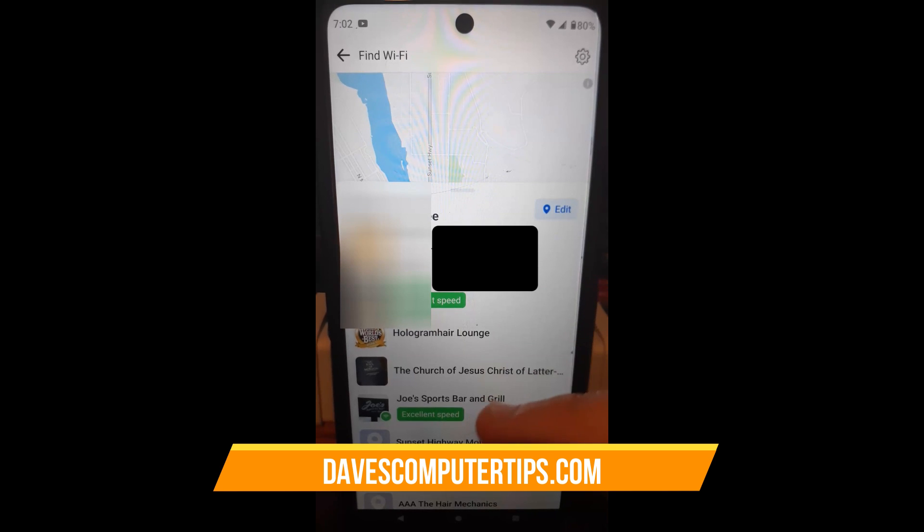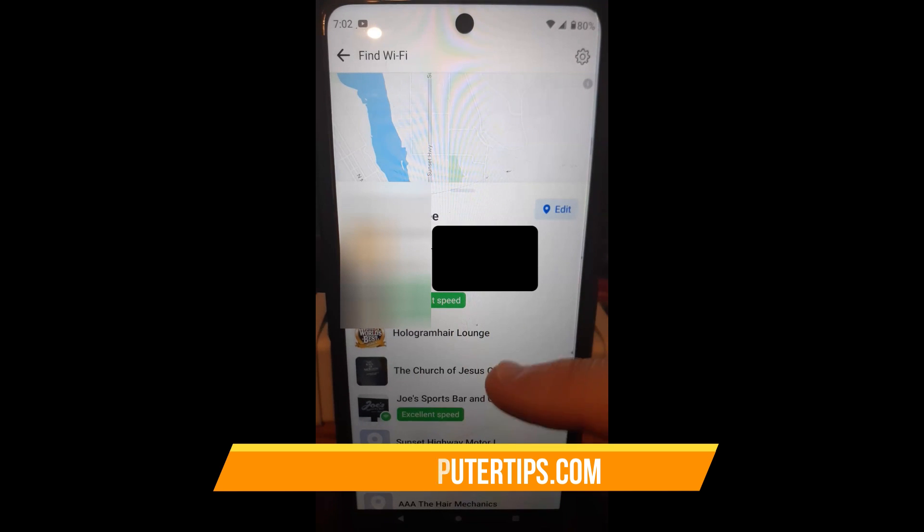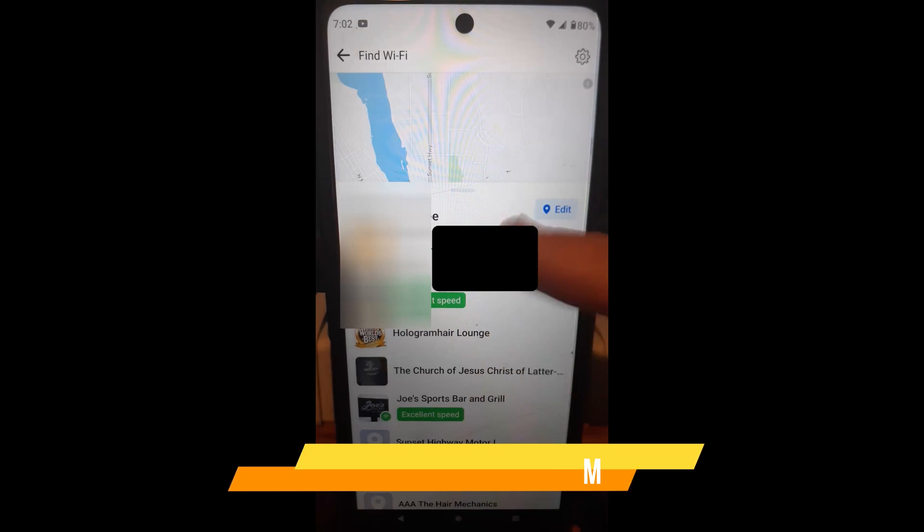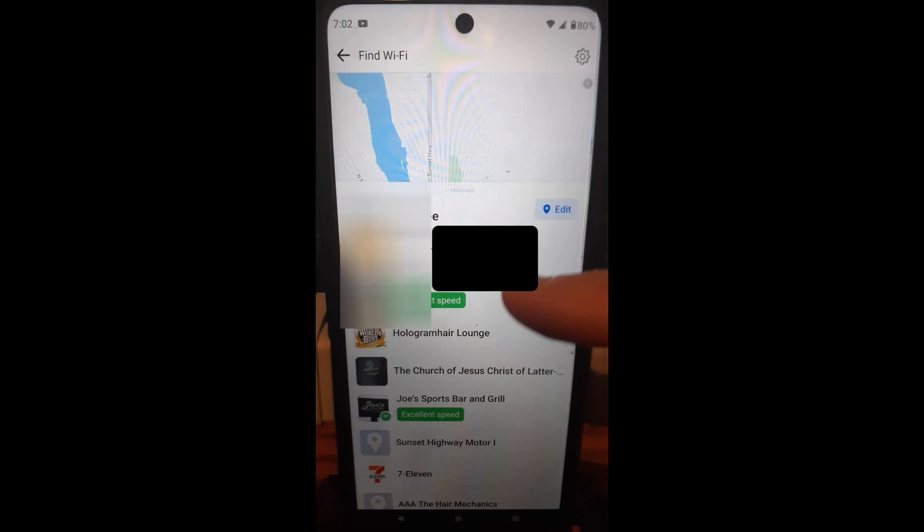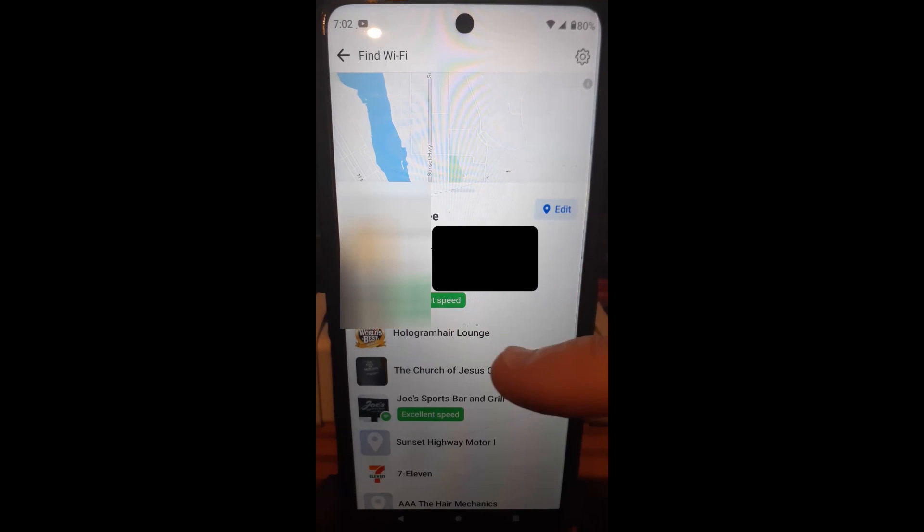Other places, excellent speed. They sometimes say good speed, but most of the time it doesn't have anything on it. But if you want to find excellent speed for your Wi-Fi, then this is a way to find it in your area.